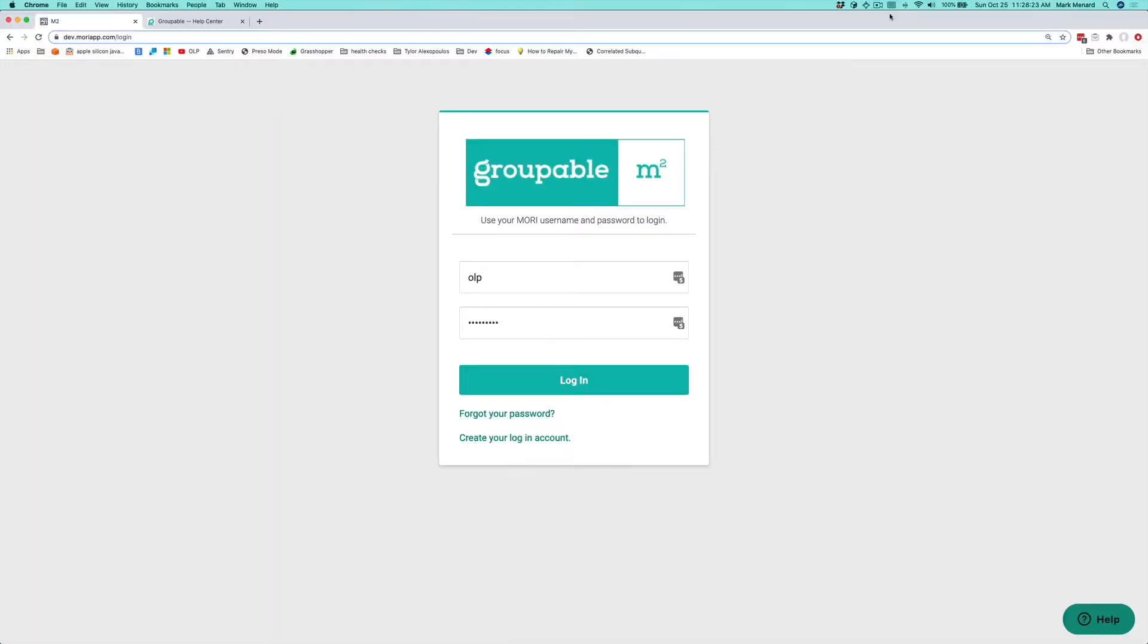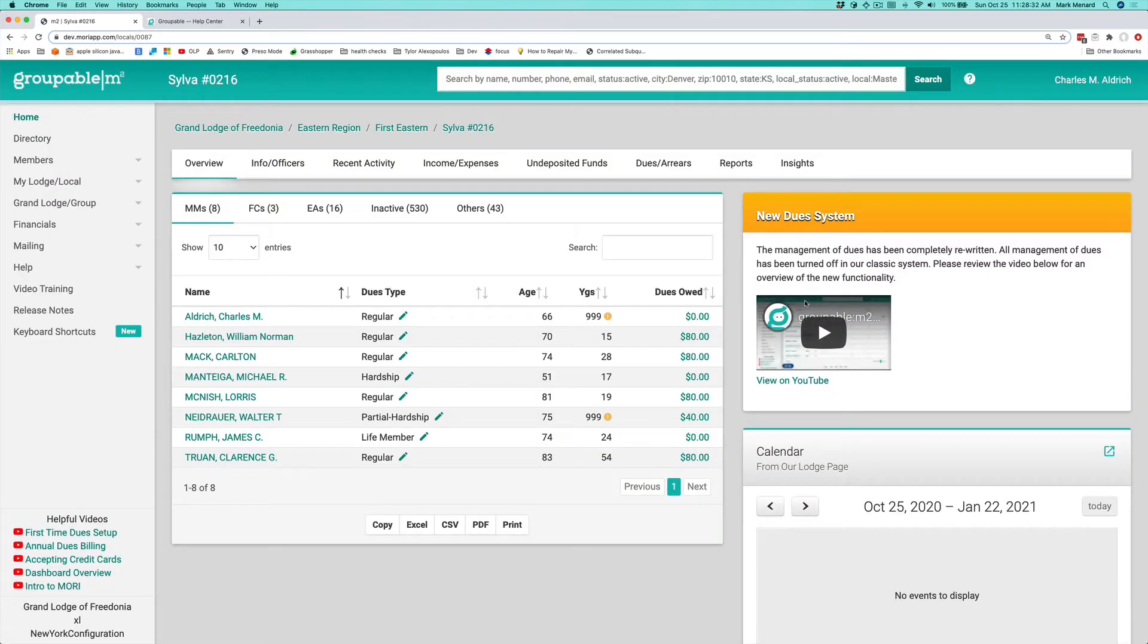Hi there, this is Mark. We're going to be talking about how you find members in the Groupable M2 application. I'm going to go ahead and log in here, and it's going to bring me to my home screen.